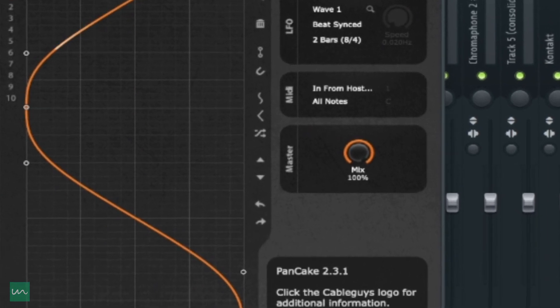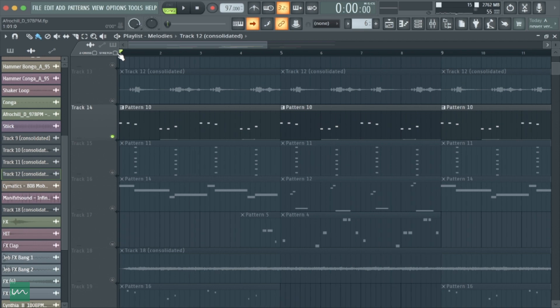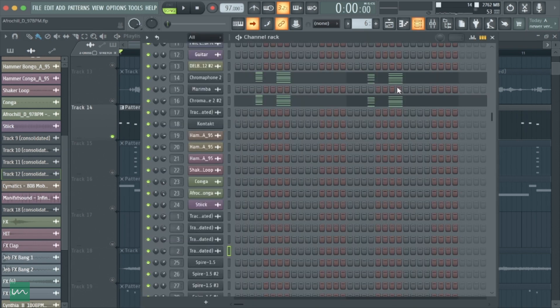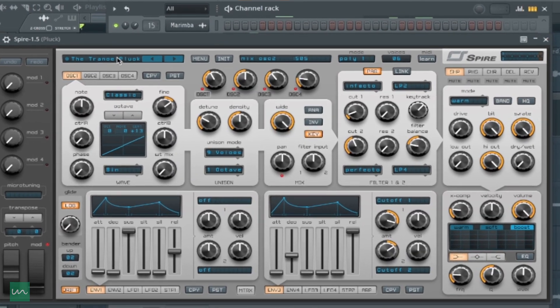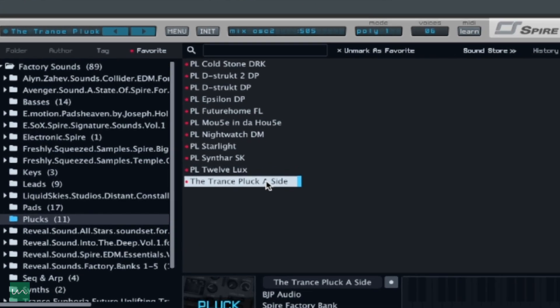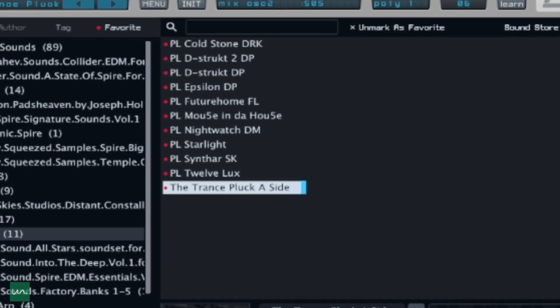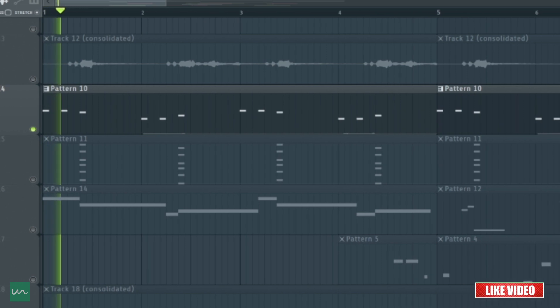Next up, I added this pluck sound from a plugin called Spiral, and the name of this preset is called Trans Block A Side.